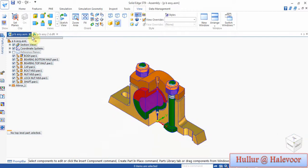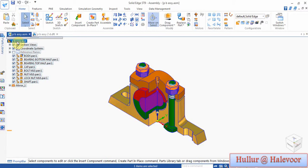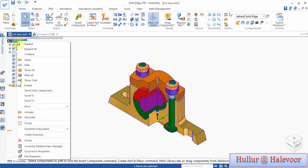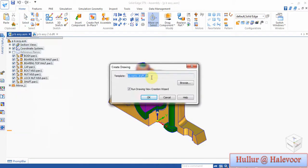Now I will create a 2D drawing to take printouts. Go to the saved file name, click the right button, click on create drawing, browse here and choose the file type, then click OK.